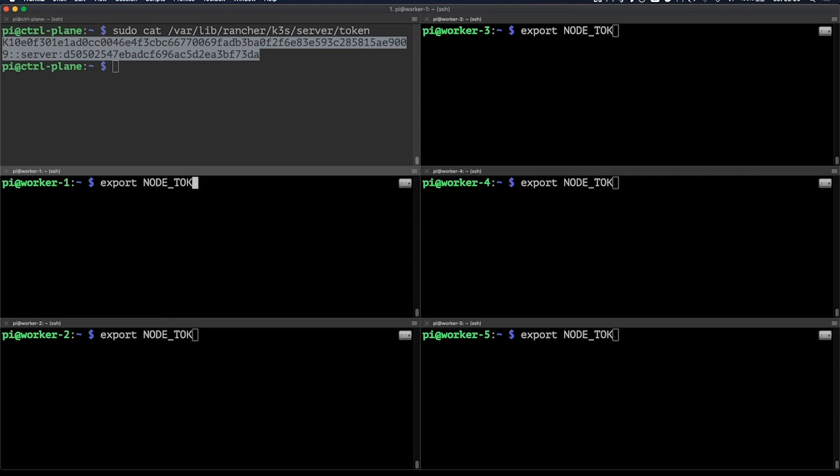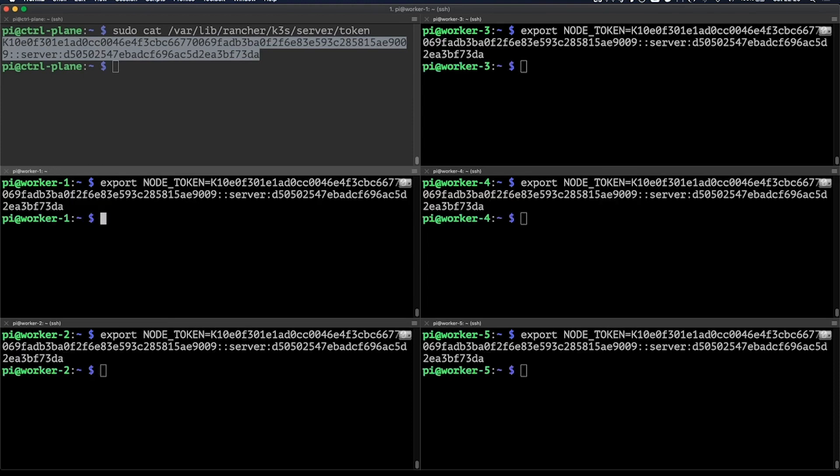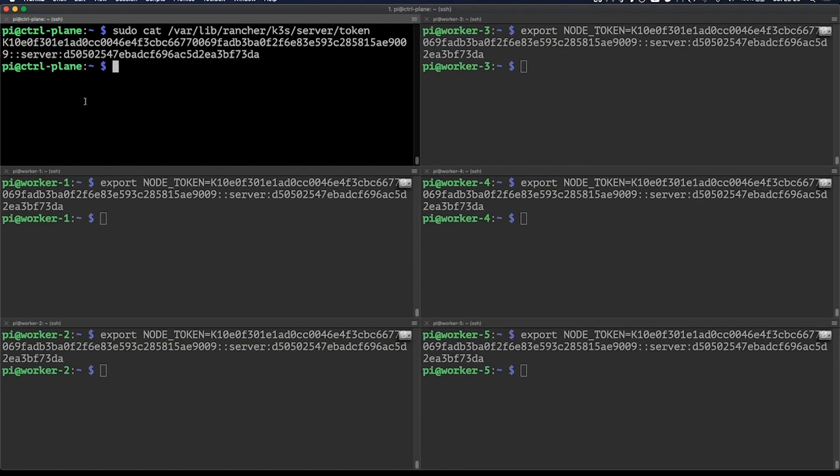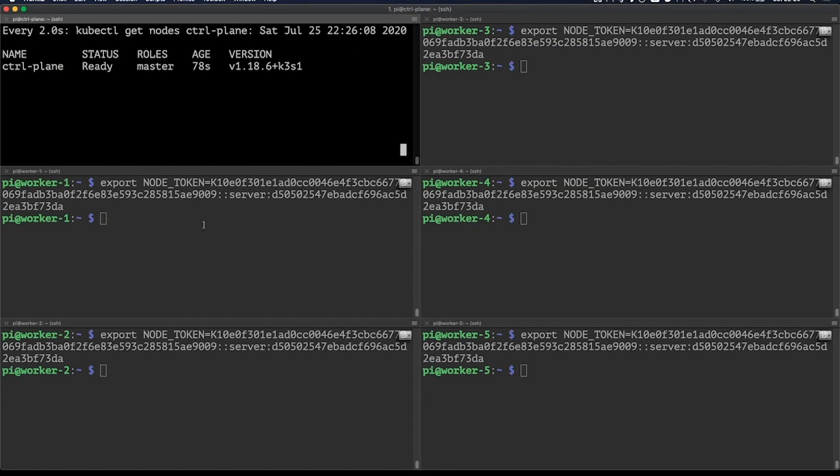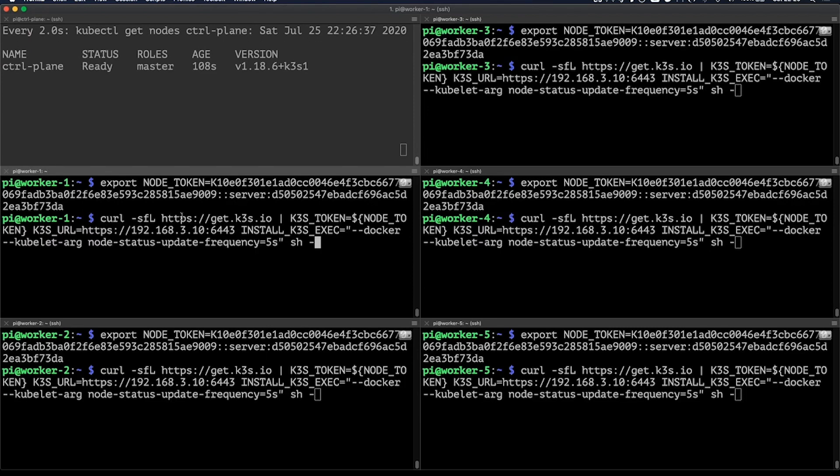As you can see, I've got one control plane and five worker nodes. Now all of them have that token and I will now try to add them to my existing Kubernetes cluster. This is the command that we're going to use to initialize our agents. As you can see,